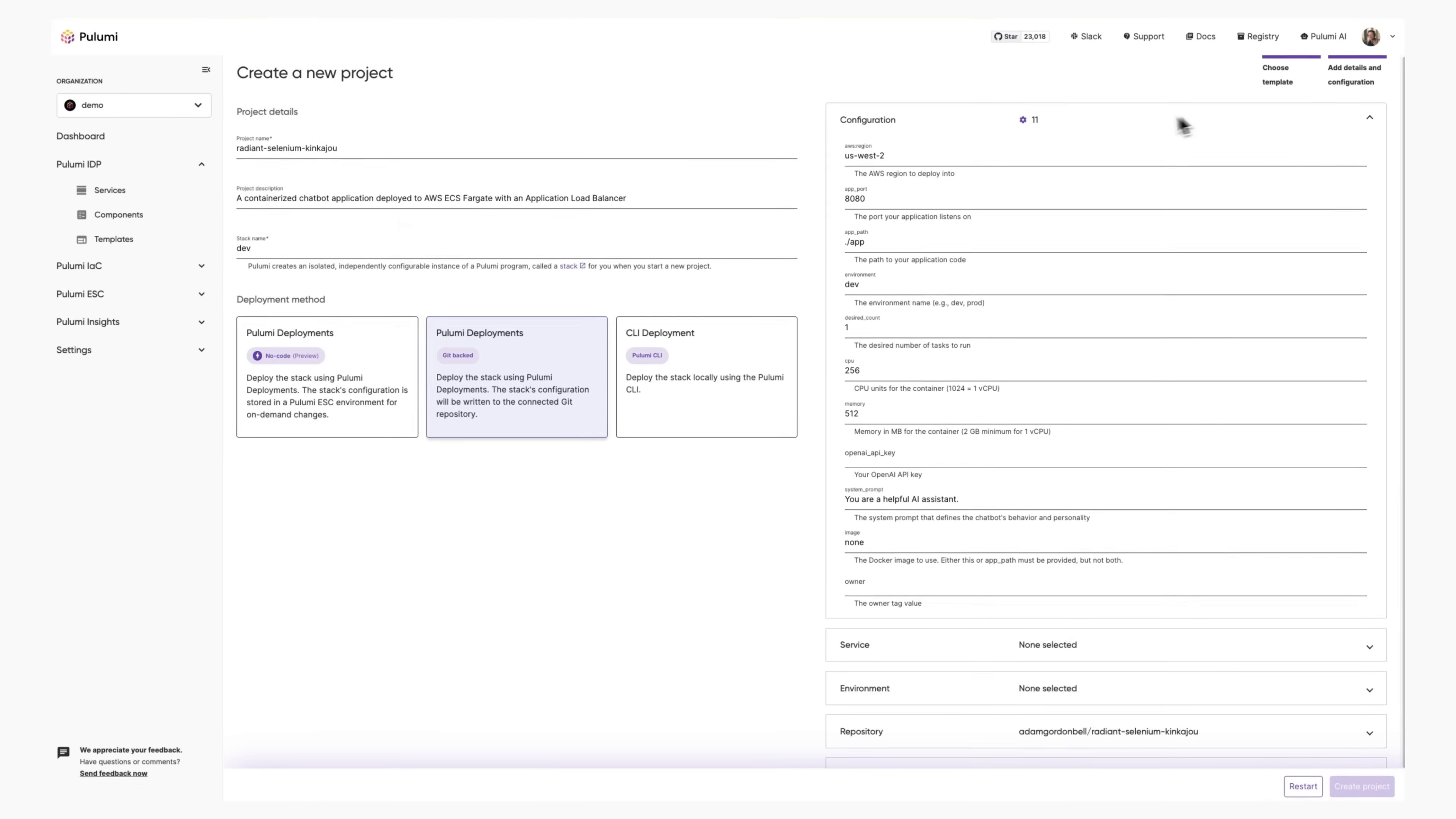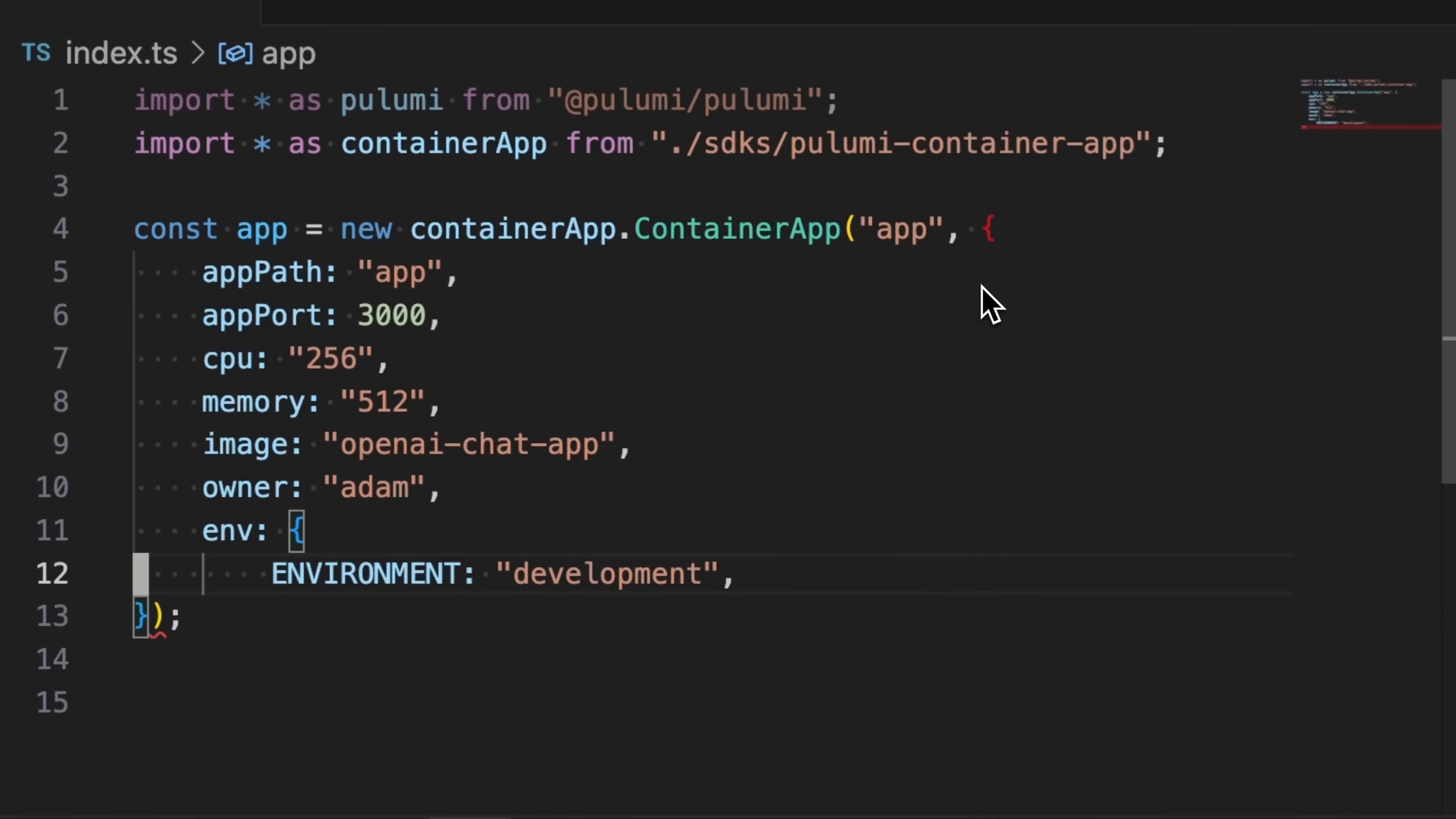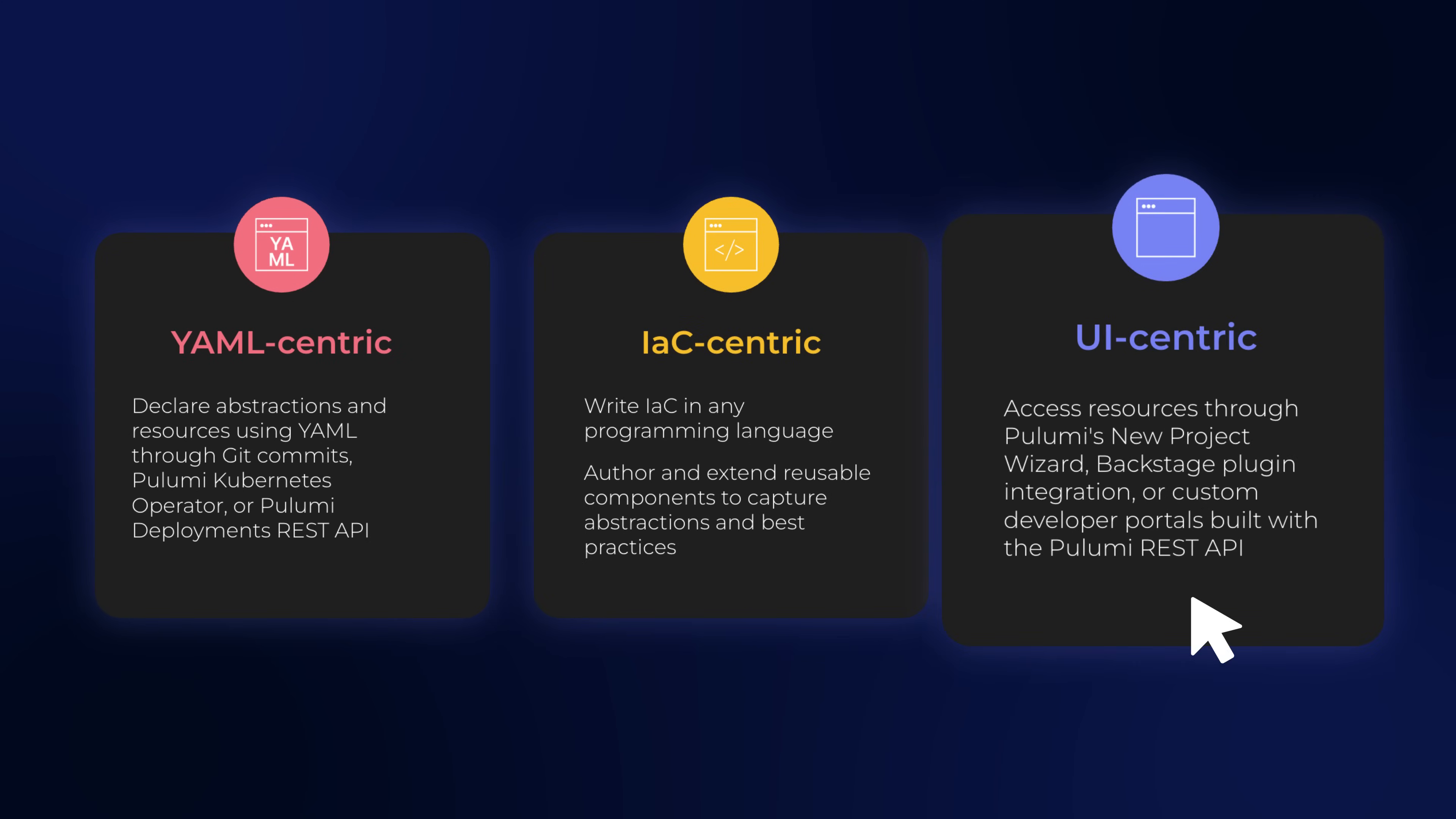Pulumi IDP offers three ways to consume infrastructure. No-code: deploy from the UI with simple configuration options. Low-code: use YAML for configuration-driven deployment. Or full-code: complete programmatic control in any language that Pulumi supports. It's all the same components, but you have multiple interfaces. Every team uses what works for them.